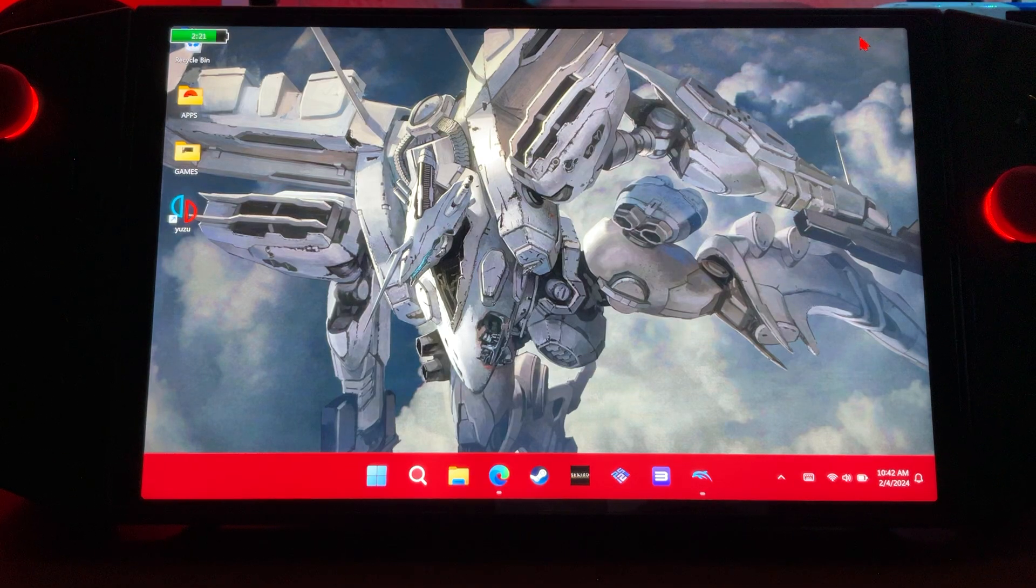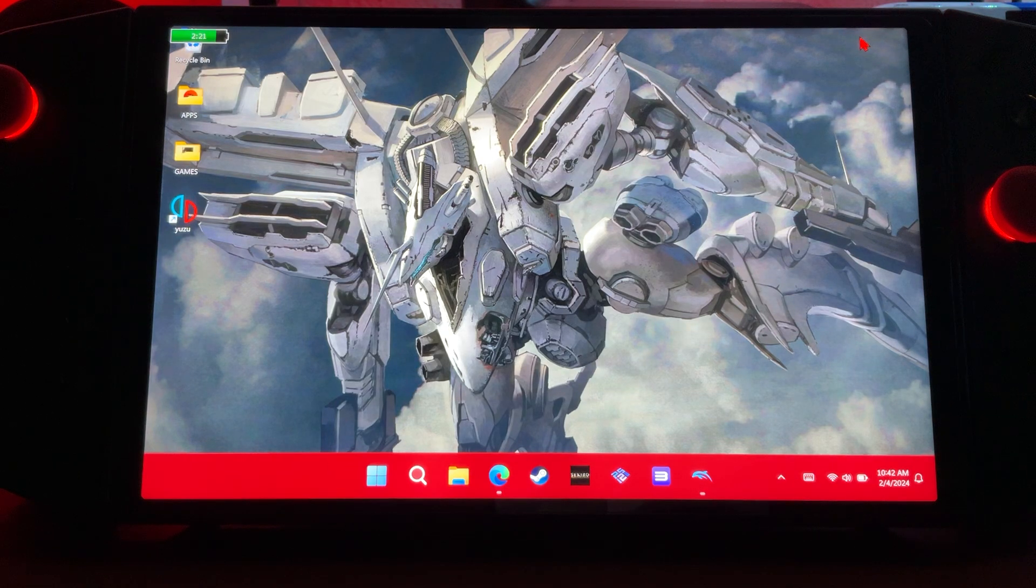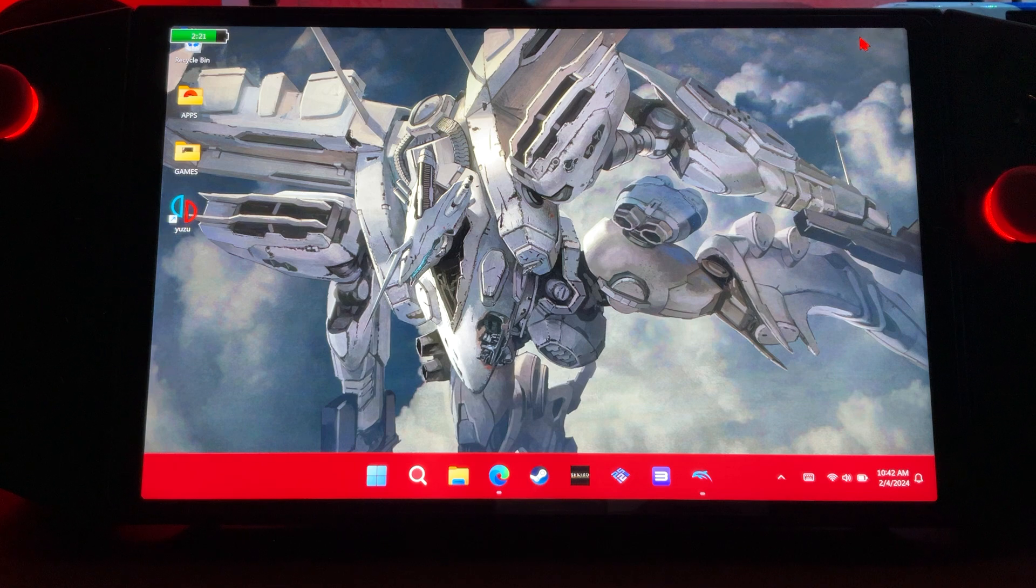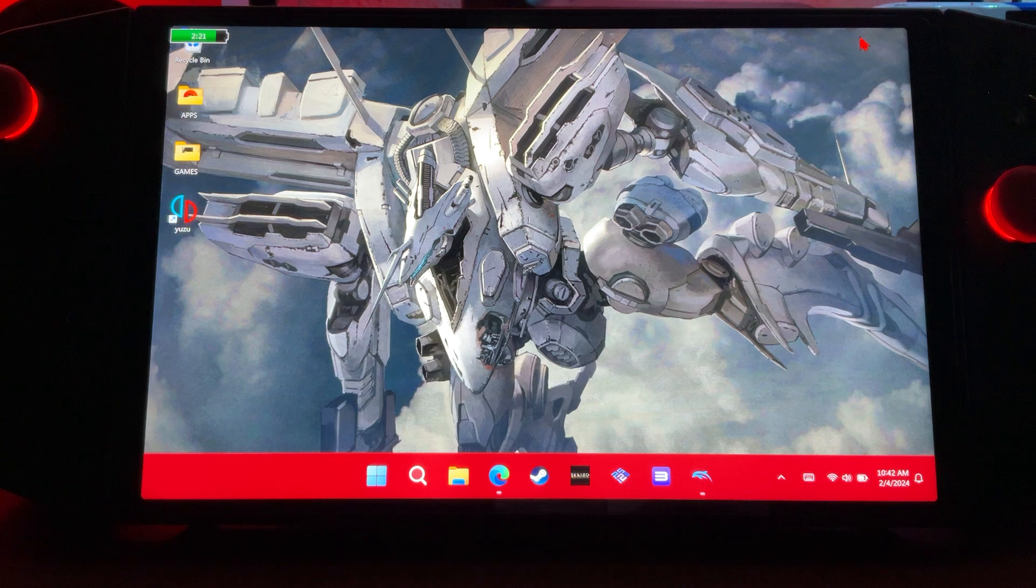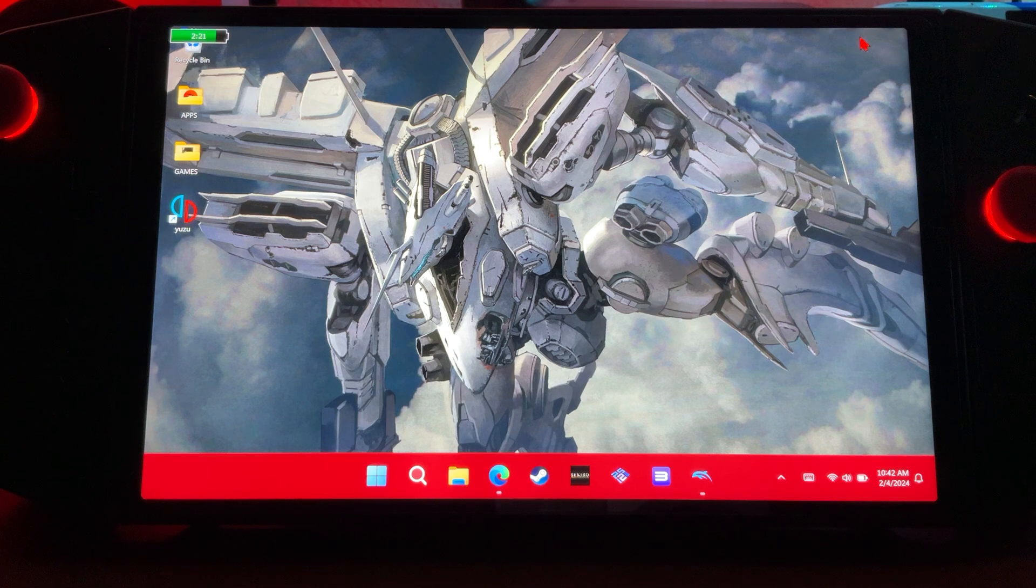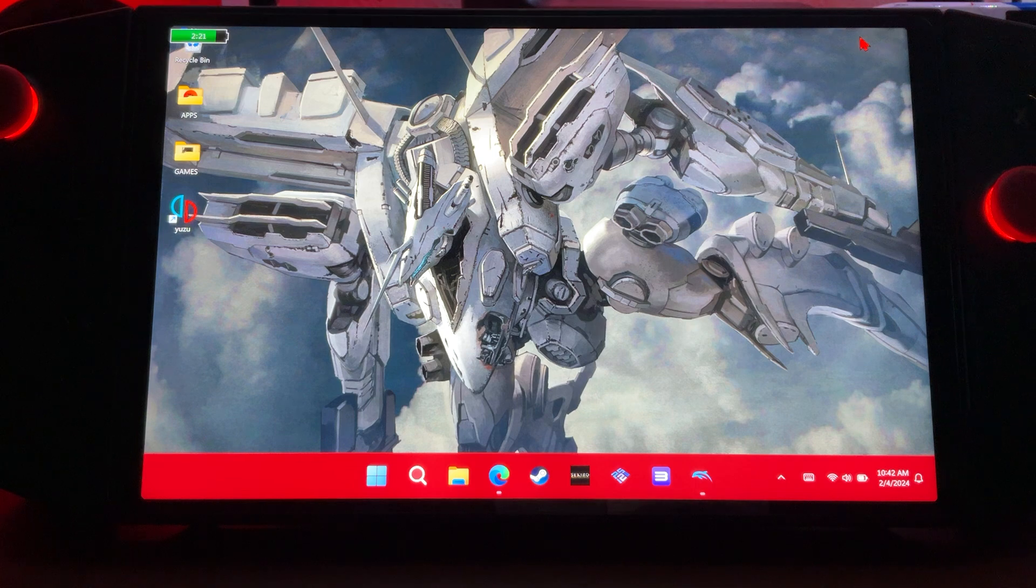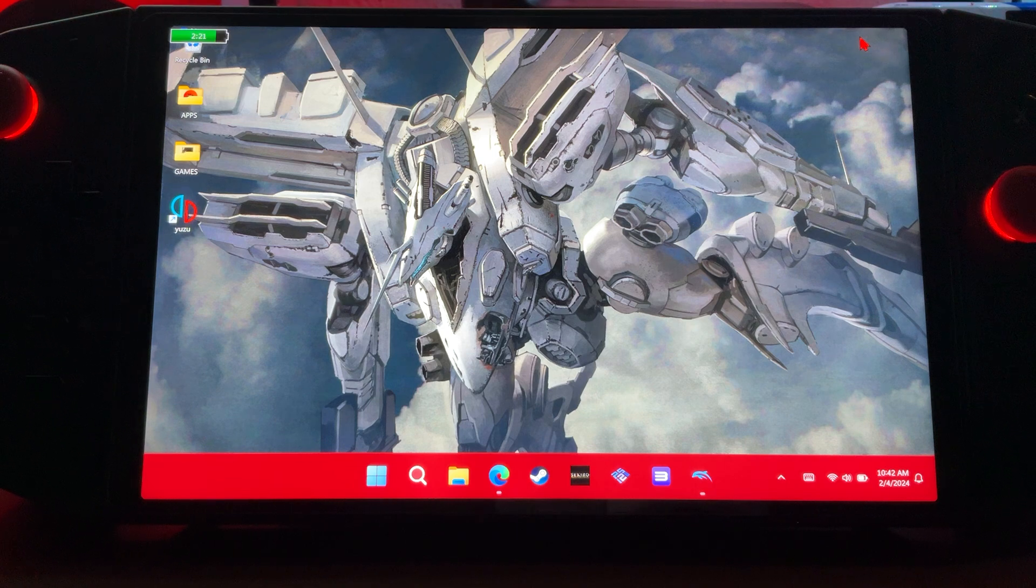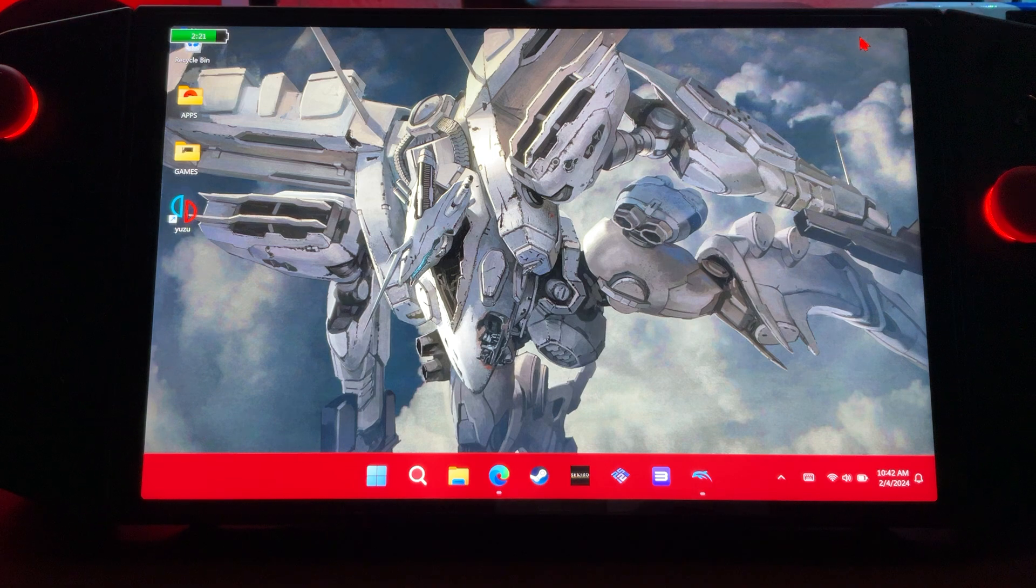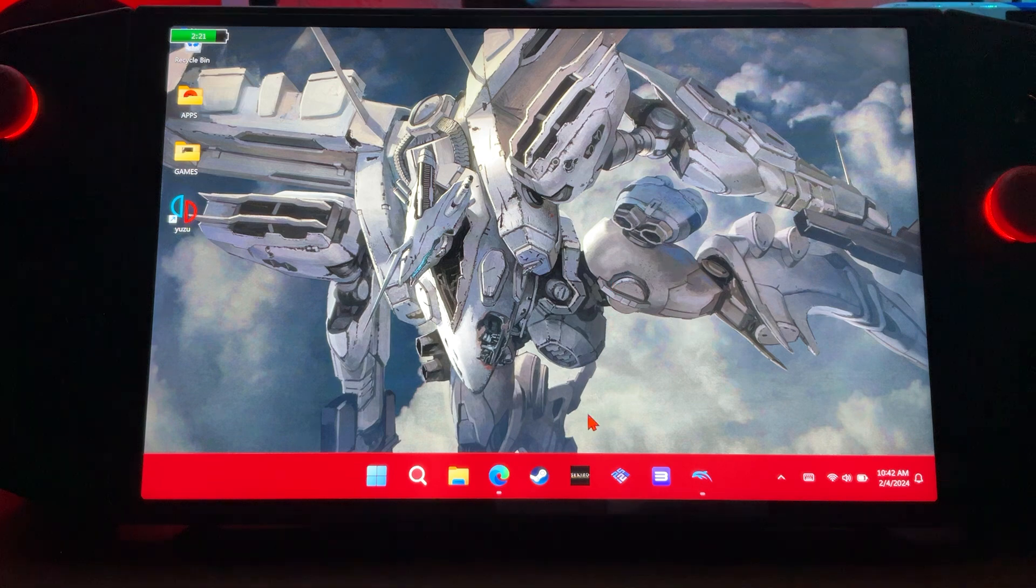Yo what is up, today we're getting into Dolphin Emulator which is for GameCube. This is going to be the full setup guide. It's actually very simple compared to the other ones I've done. There's no BIOS, no firmware required, just the application, some minor settings, and you're ready to go.